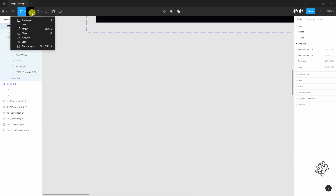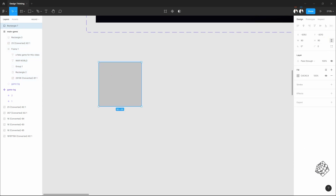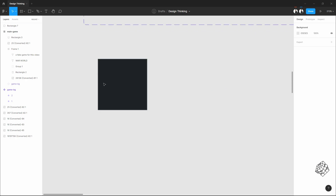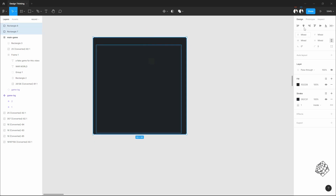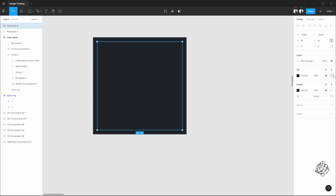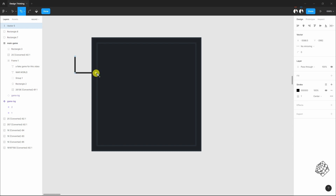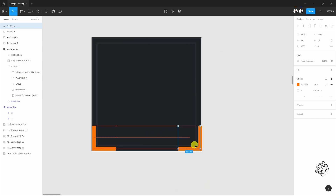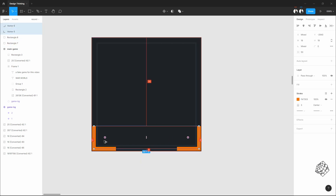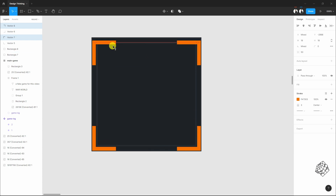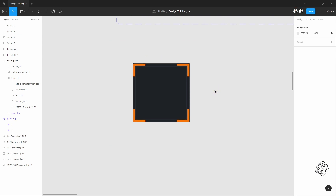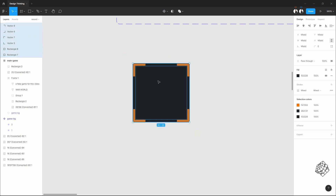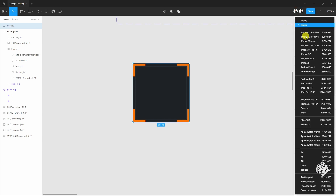Now let's start making this first button. It's a 90 by 90 pixel square — give it a dark color and a slight light border, then give it a smaller inner border. I'm also going to give it four orange corners with a thick border. Now group it and make it a frame.